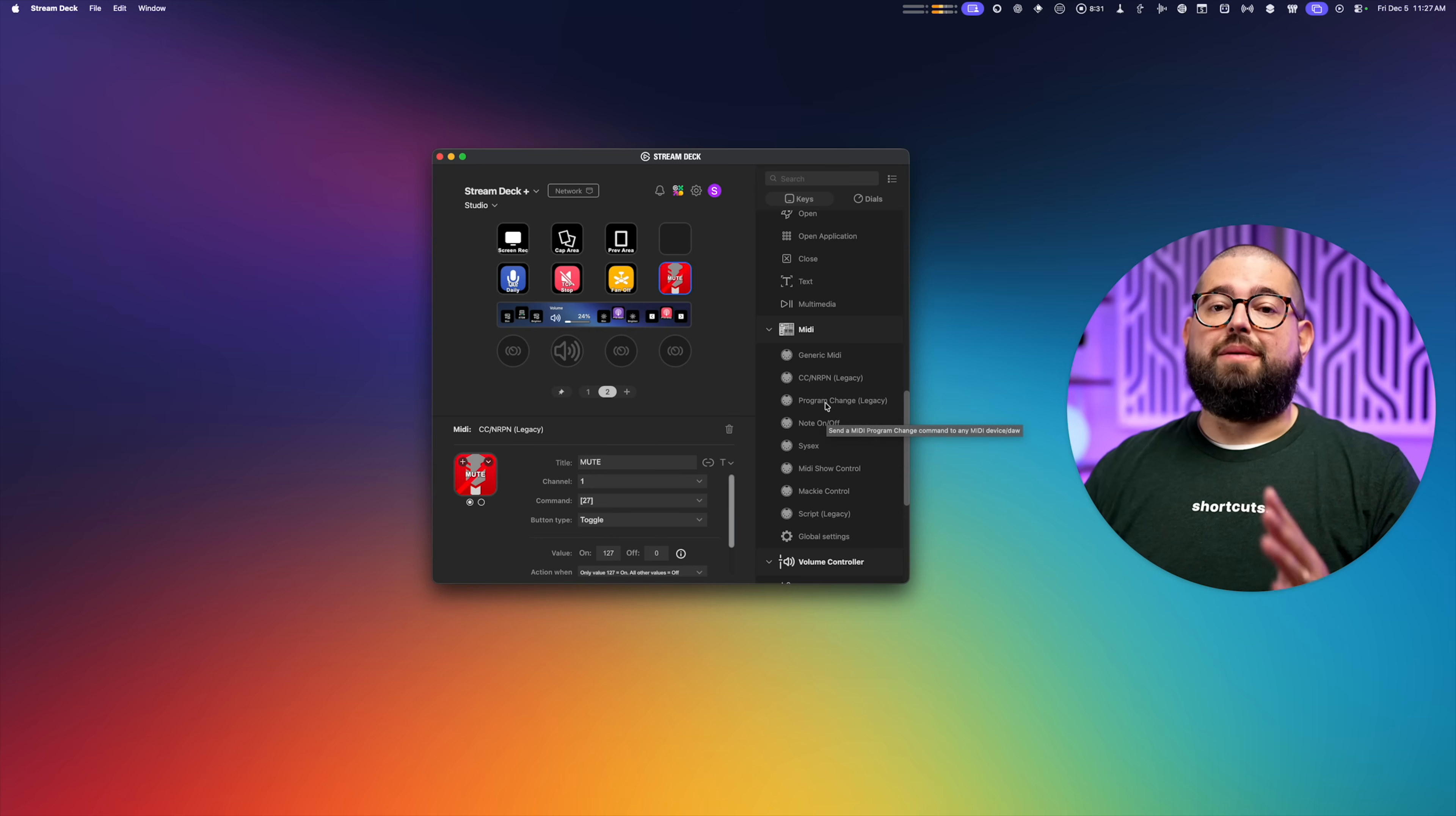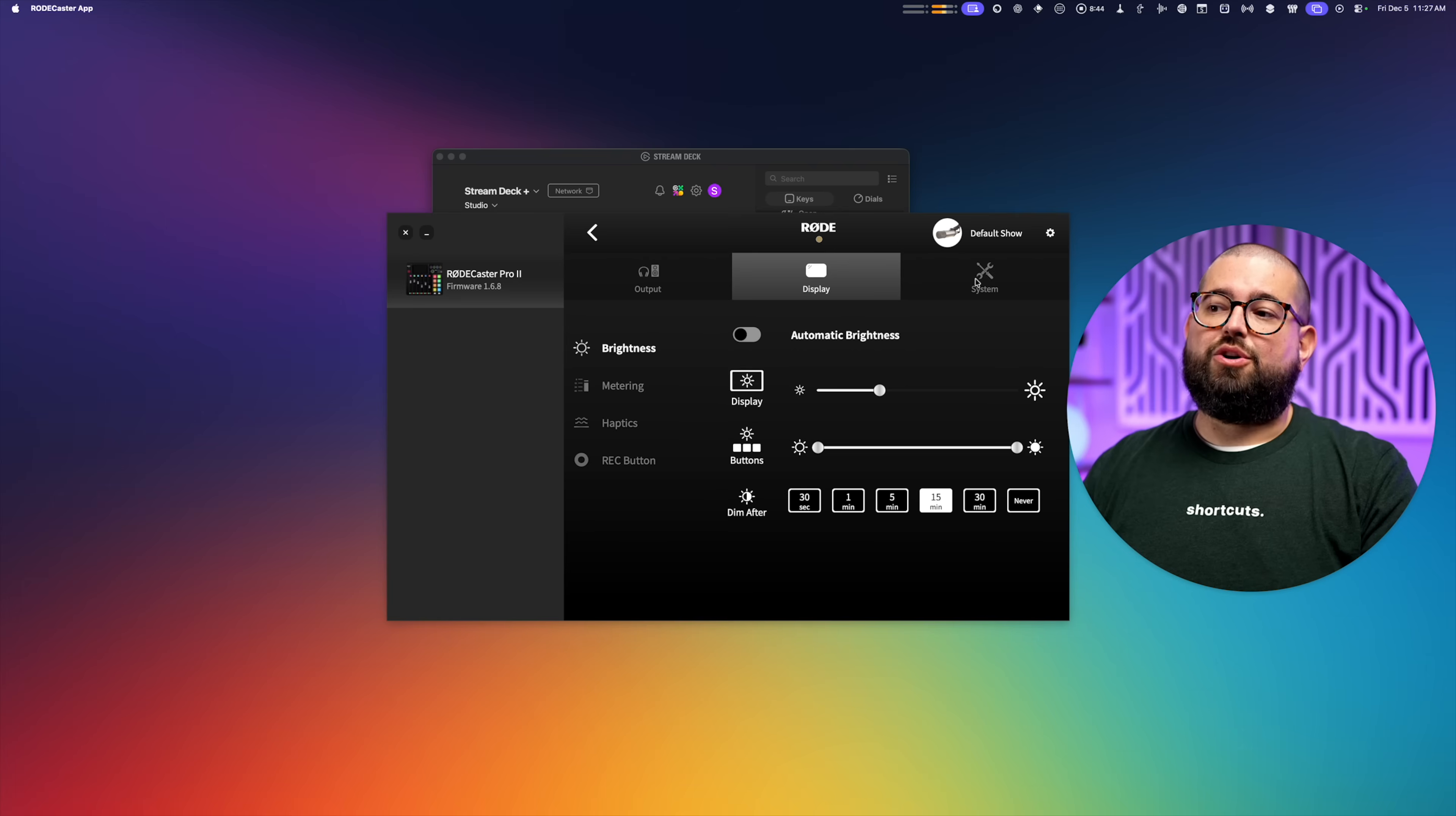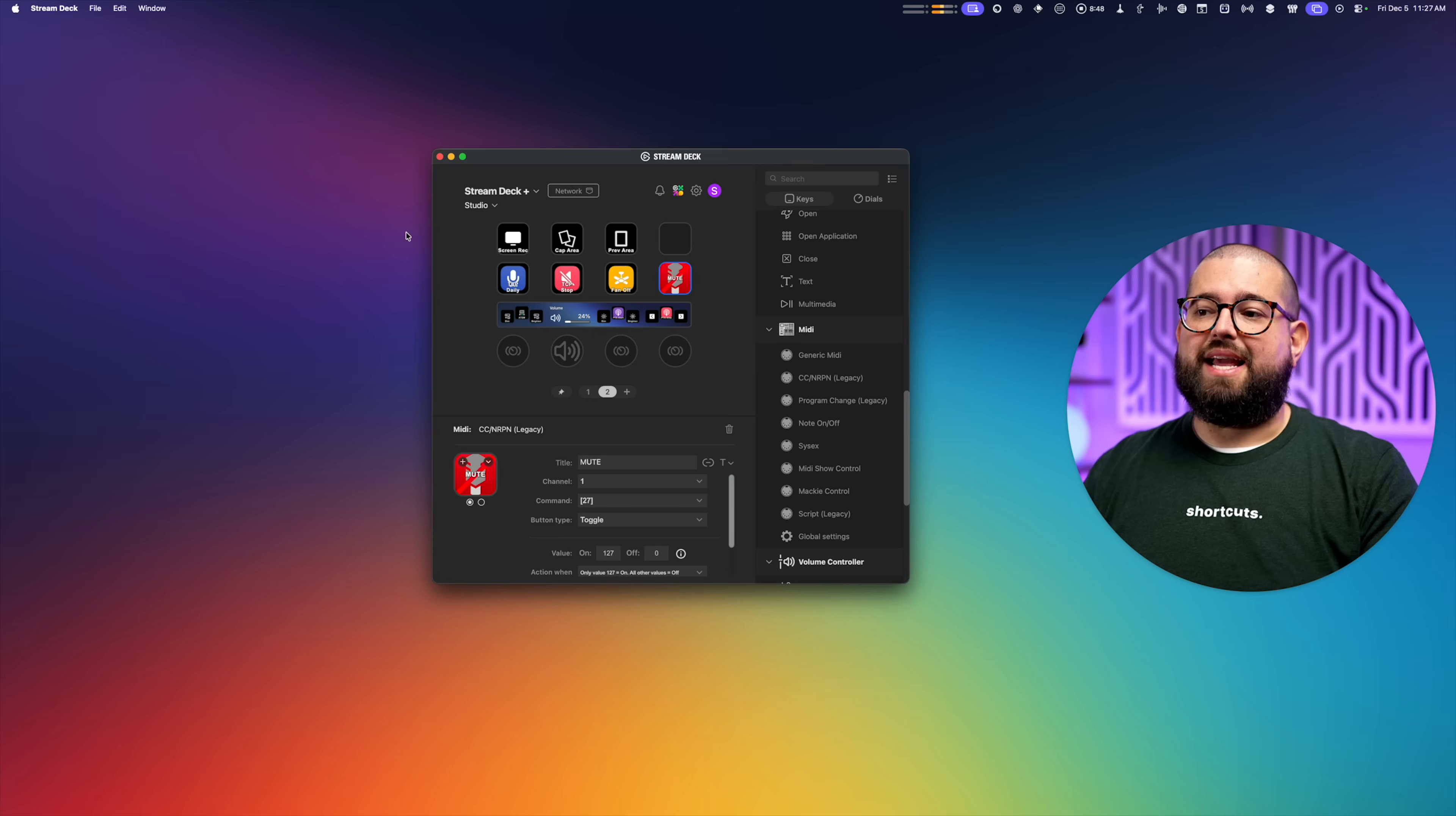And then if you're wanting to control the RODECaster Pro 2 specifically, you do have to turn on MIDI control. Real quick, just to show you, you would go to the RODECaster app, go over to system, and then turn on MIDI control. Once that's enabled, then you can drag this CCNRPN button over to the Stream Deck.